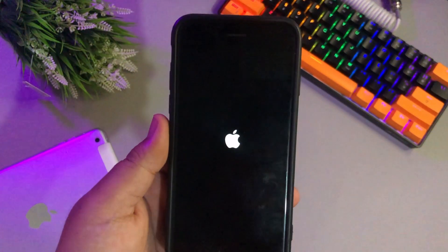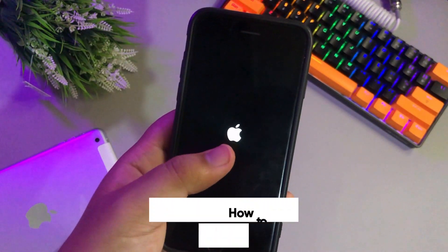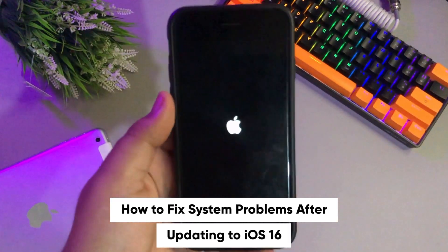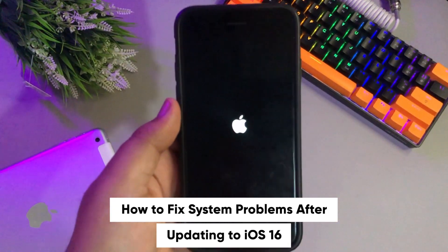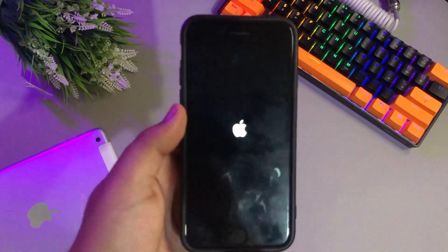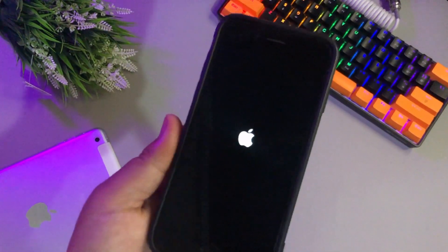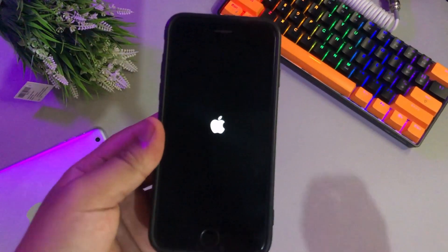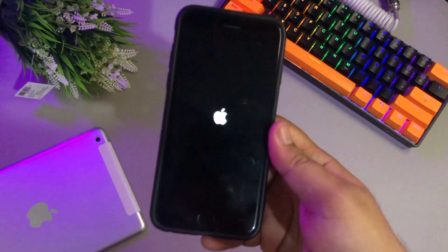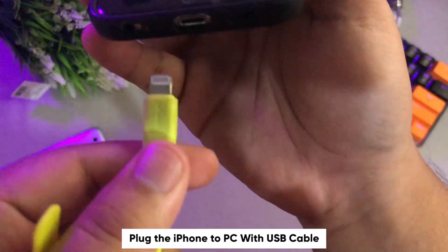Hi everyone, I hope you're having a great day. Welcome back to my another video. In this tutorial, I'm going to show you how to fix system problems after updating to iOS 16 with Wuteki iFixer. Many users are complaining about a variety of iOS 16 issues after the latest iOS release. The most common issues on our device are related to the iOS update stuck on logo screen and many more. In this video we'll show you many useful guides for the potential iOS 16 problems.